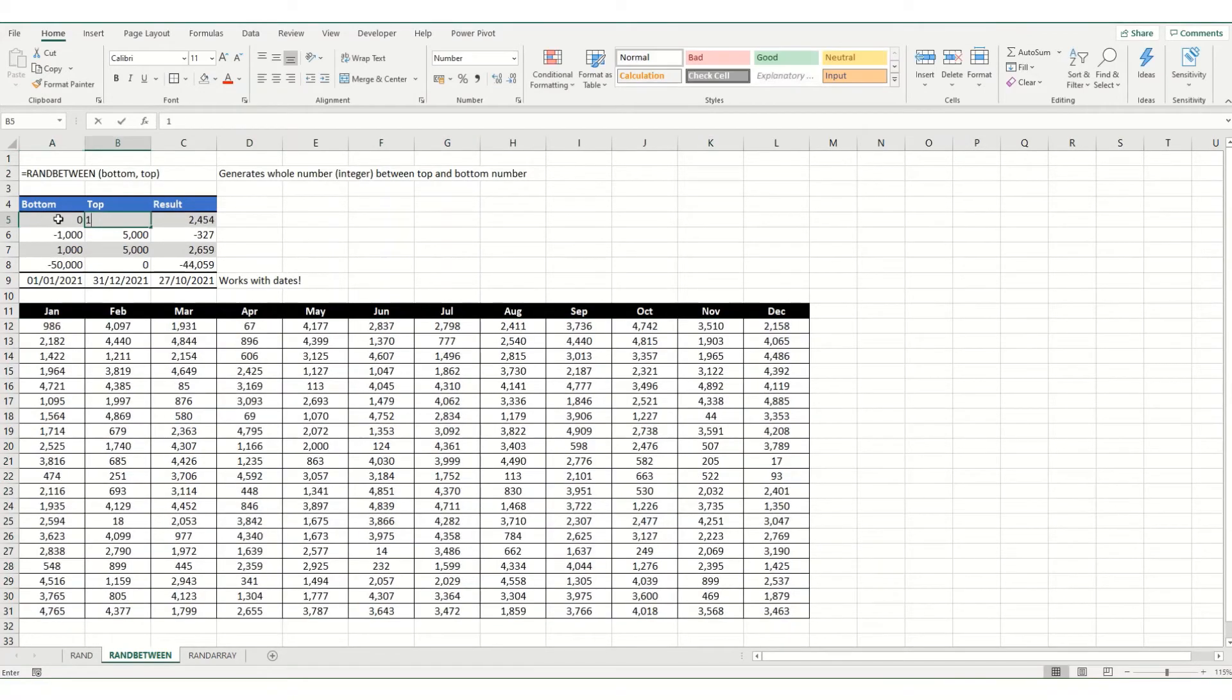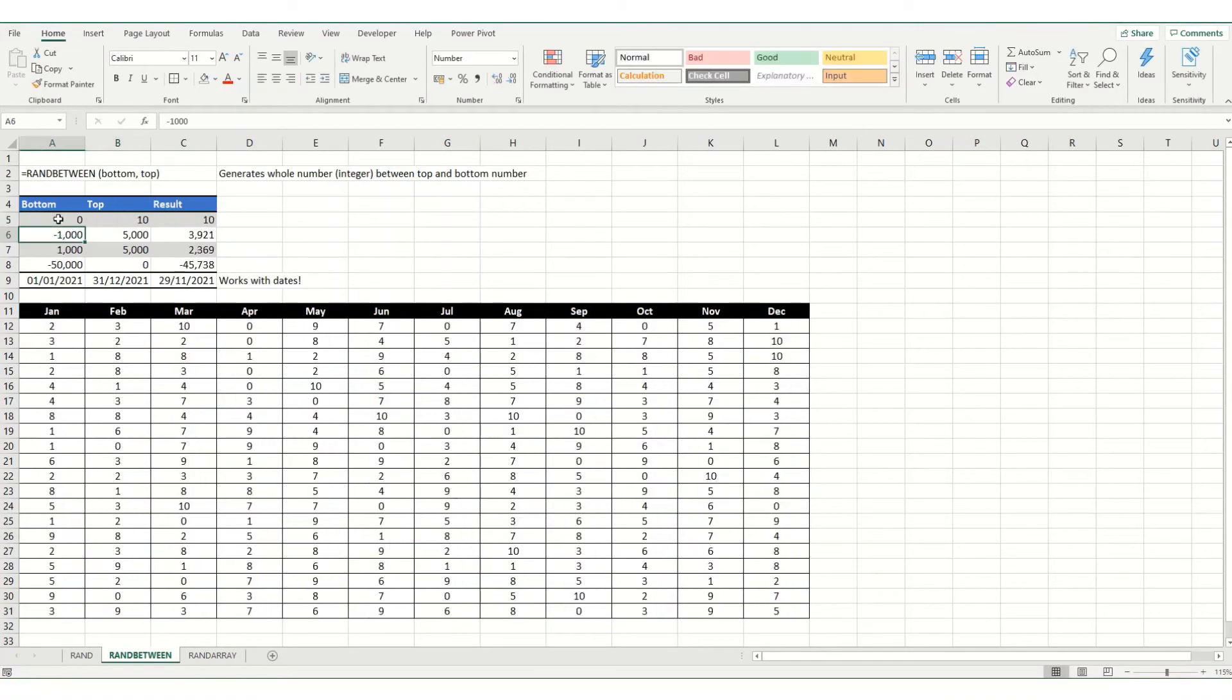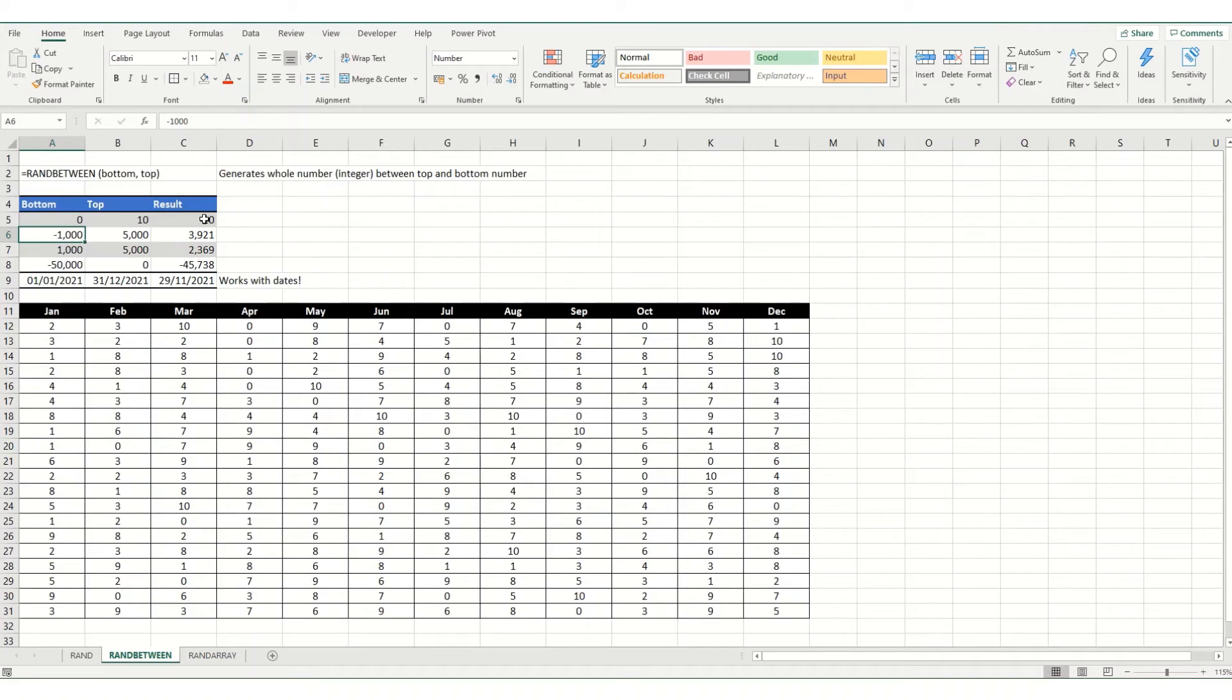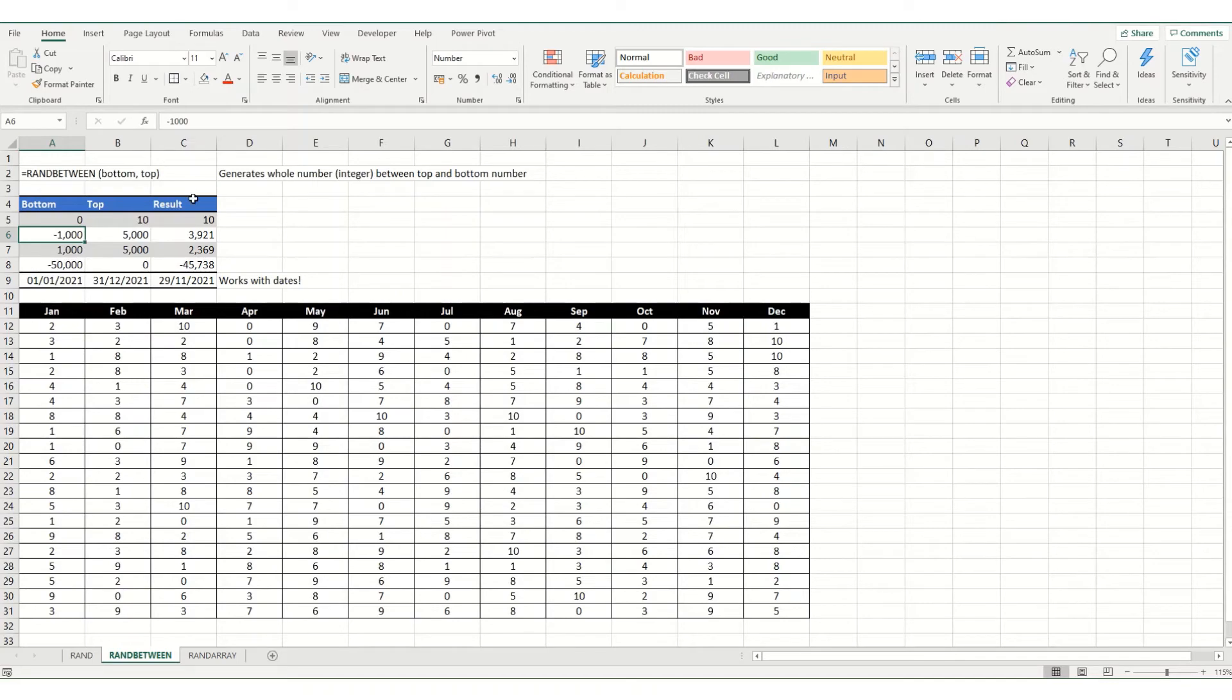Now, one thing to note with this, if we were to make this a very small range, we will get duplicates in there, particularly as rand between only generates whole numbers. If you're interested in learning a little bit more about how to create a random number generator that only has unique values, do leave me a comment below. So, that's a quick introduction to rand between. Let's move on now and look at rand array.